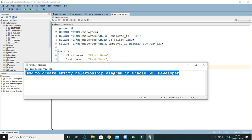Welcome to KKJavaTutorials. In this video tutorial we will learn how to create an entity relationship diagram in Oracle SQL Developer.